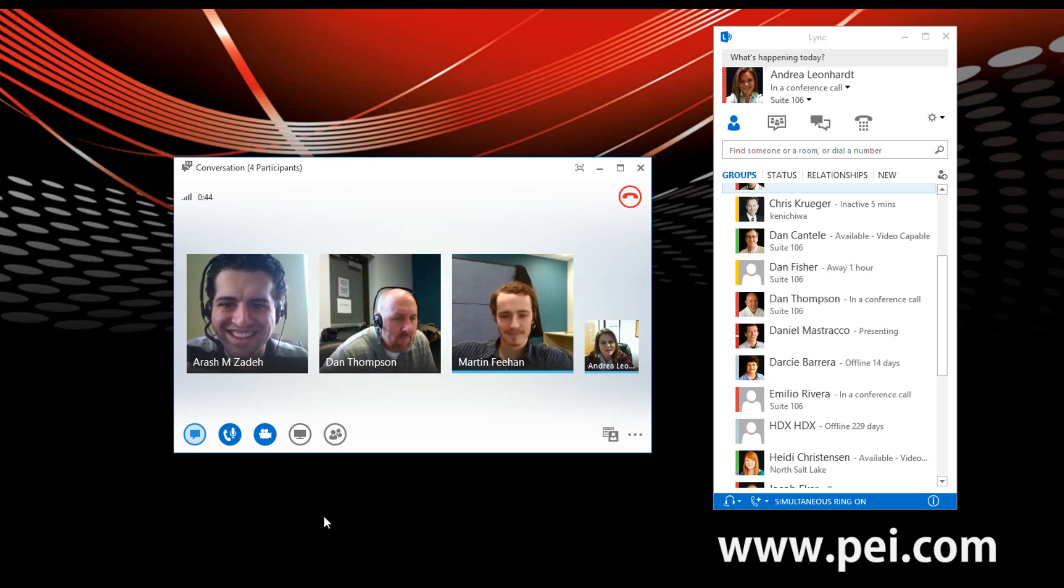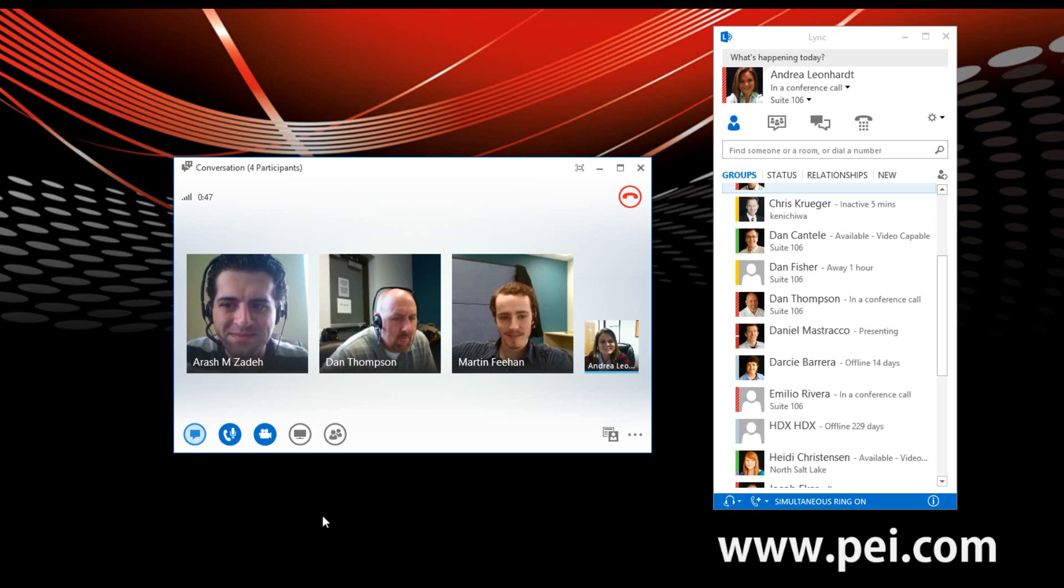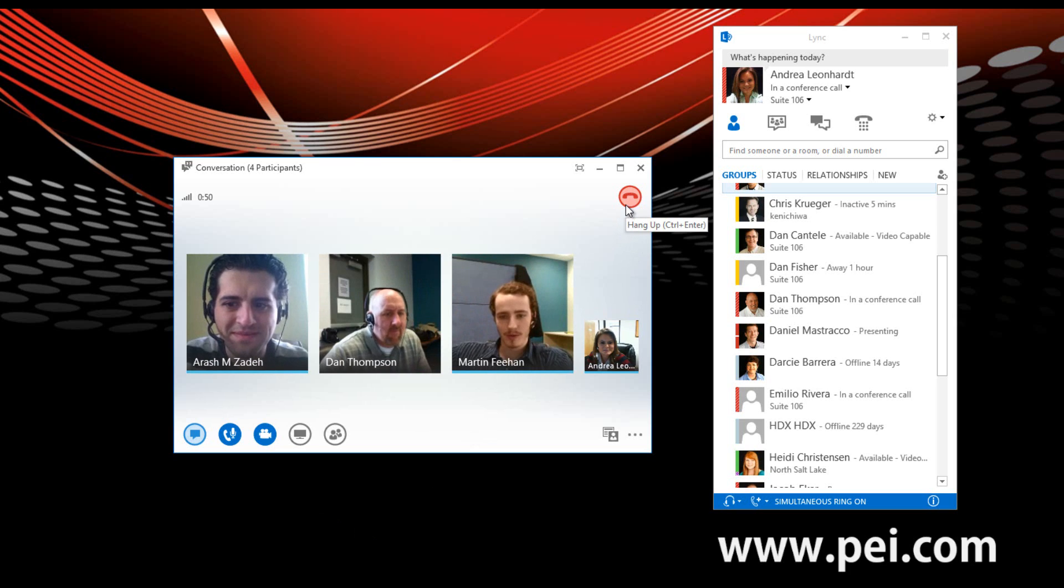So just like that, we created a conference call with multiple people from our contact list. Thanks, guys. You're welcome. You're very welcome.